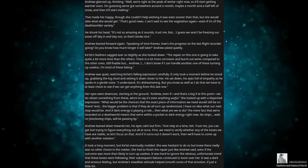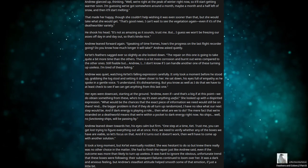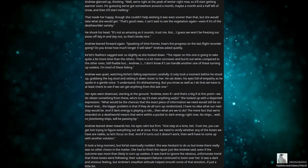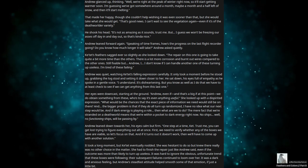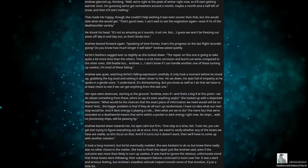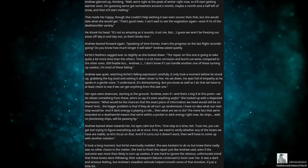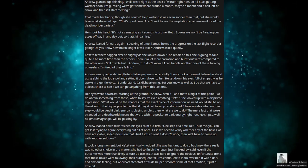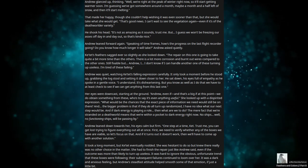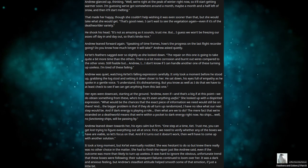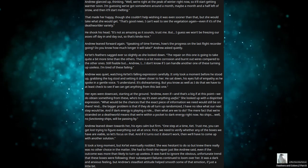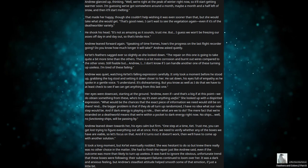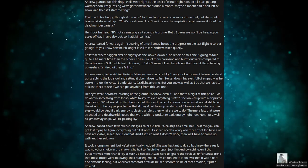The mere fact that we're stranded on a death world means that we're within a pocket of dark energy right now. No ships, well, no functioning ships, will be passing by. Andrew leaned down towards her, his eyes calm but firm. One step at a time, Cat. Trust me, you can get lost trying to figure out everything all at once. First, we need to verify whether all of the boxes we have are viable, so let's focus on that. And if it turns out it doesn't work, then we'll have to come up with another solution. It took a long moment, but Cat eventually nodded. She was hesitant to do so, but knew there really was no other choice in the matter.